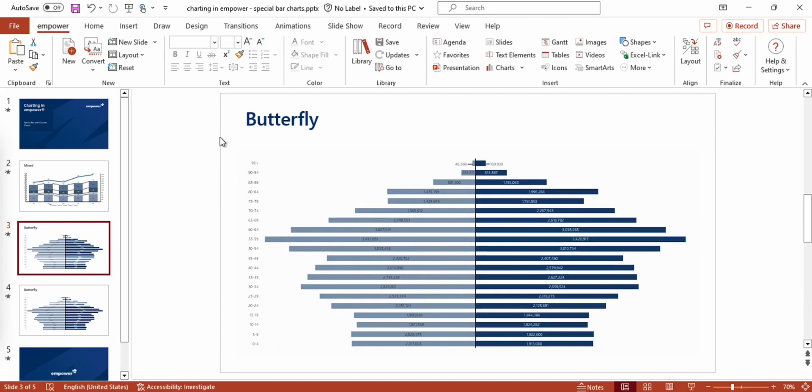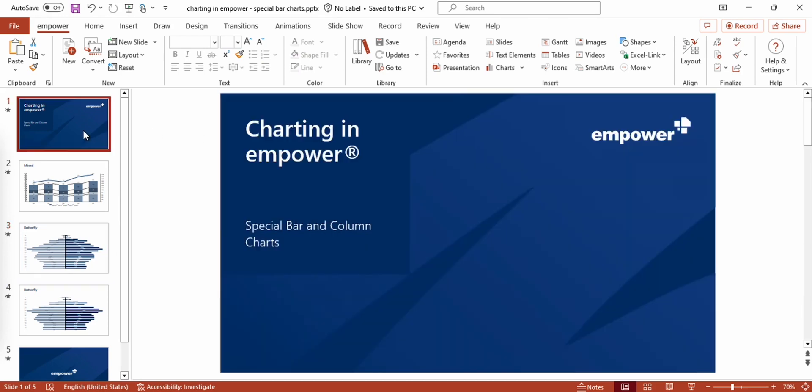So I hope this video gave you a quick insight on the possibilities of how you can create some special bar and column charts and how you can adjust and fine tune your charts. Thanks for watching.